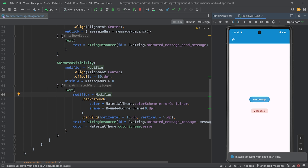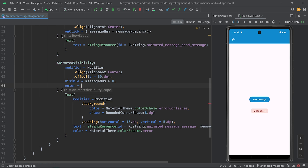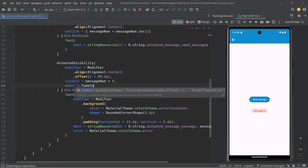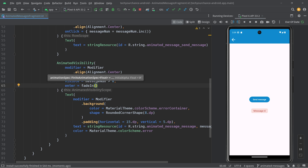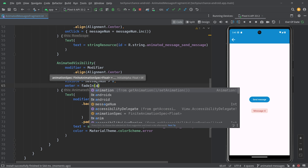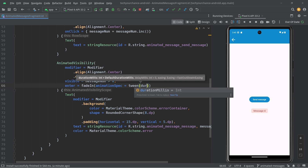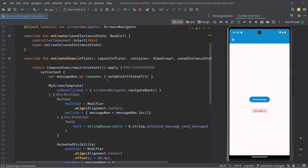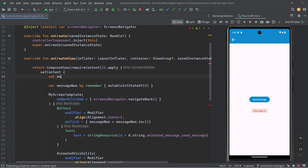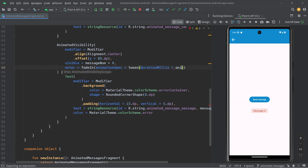Now when I click on it, we can see that message one appears. But when I click this button again, other messages do not appear. So I want to enhance this. For AnimatedVisibility, we want to define an enter transition — that will be fade in, because this makes sense for messages. The animation spec will be tween, and we need to set some duration in milliseconds. Let's put this as a constant: animation duration milliseconds equals 500.